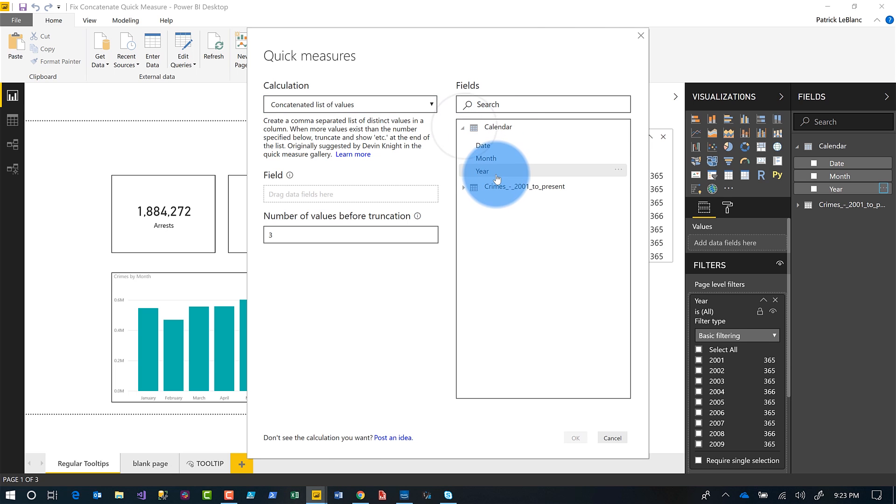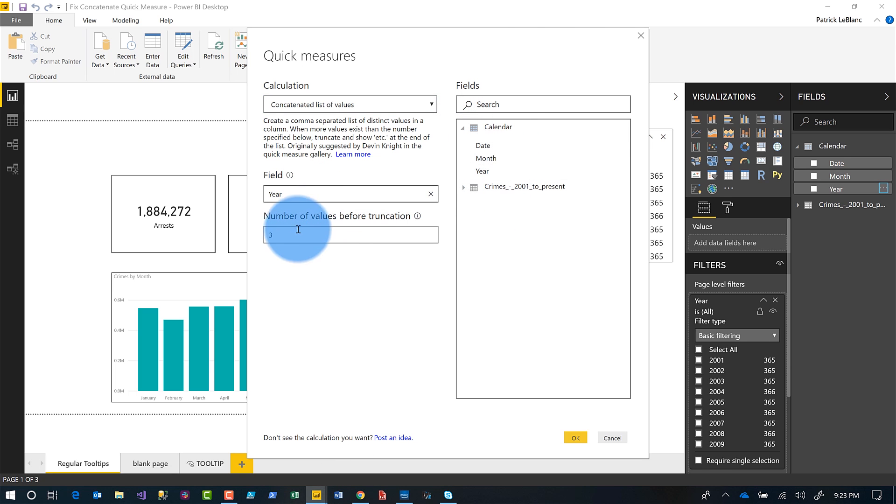And you'll see where it says concatenated list of values, expand calendar or whichever table that contains the field that you want to concatenate, and then specify the number before it truncates right before it says comma, et cetera. Okay. And then you click okay.